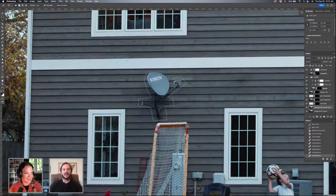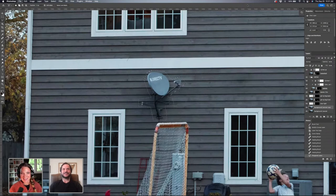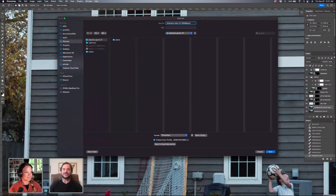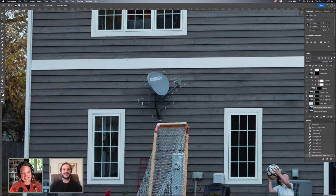Annika said, have we saved yet? Very good reminder. Doesn't it auto save? Let's save it. There we go. Thank you, Annika.